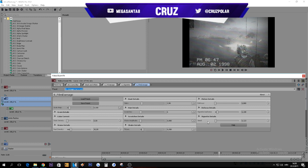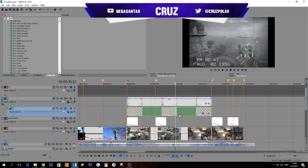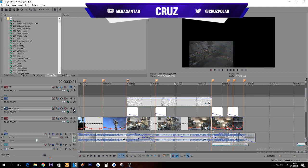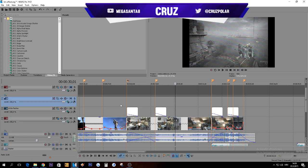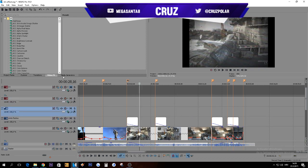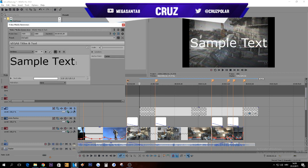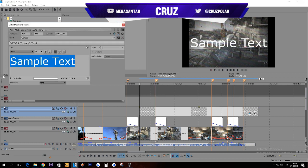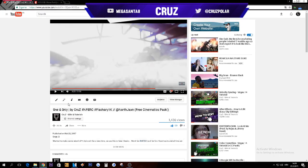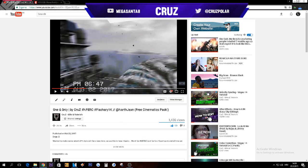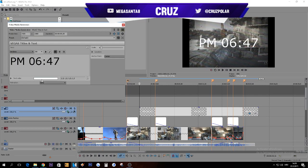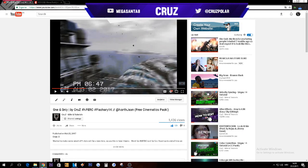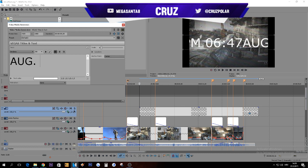Next thing is the text. Let's delete those two layers and insert video track, then go to insert text media and type, I don't know, like PM. What does it say for me in here? PM 06:47. Underneath that, I think it's my birthday, yeah, August second.